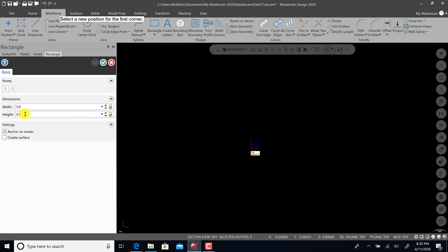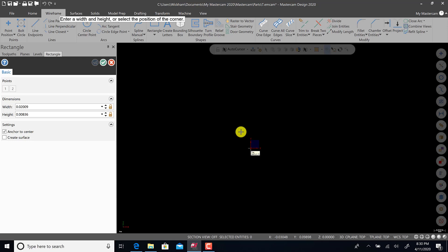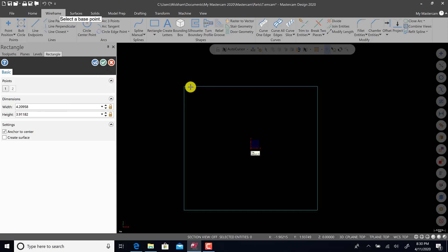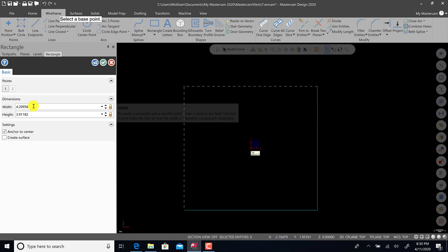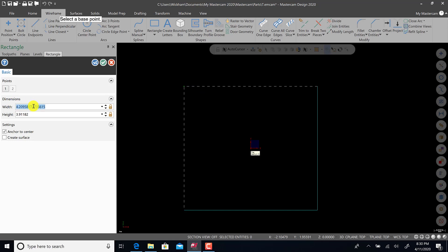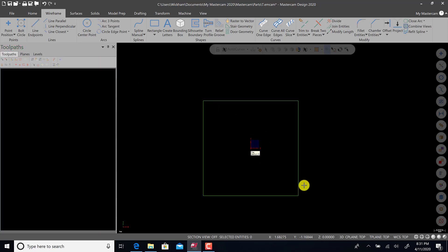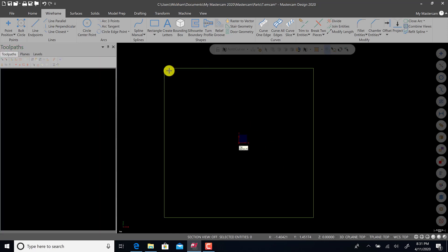We're going to go to rectangle, and I already have three by three in there. Make sure anchor to center is on. Right now we can change this using these dimension options. We will type in 3.0 and 3.0. That is our square. We will then hit green check. So now this is really starting to look like zero-zero in the middle, three by three box.